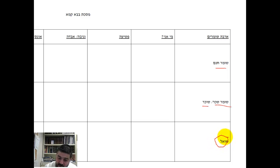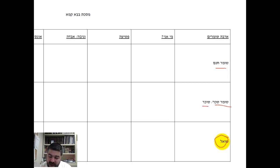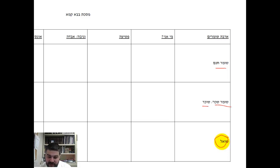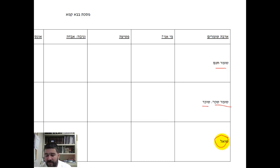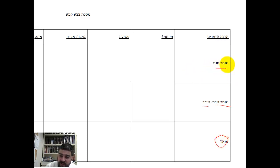The thing you have to understand about all four of these people and all three categories is that when you are a Shomer — a watcher — you're taking on responsibility to return the object to the owner in its original form. You're responsible to watch the object and make sure nothing happens to it. If it's an iPhone, it's not going to do anything; you're just responsible to watch it.